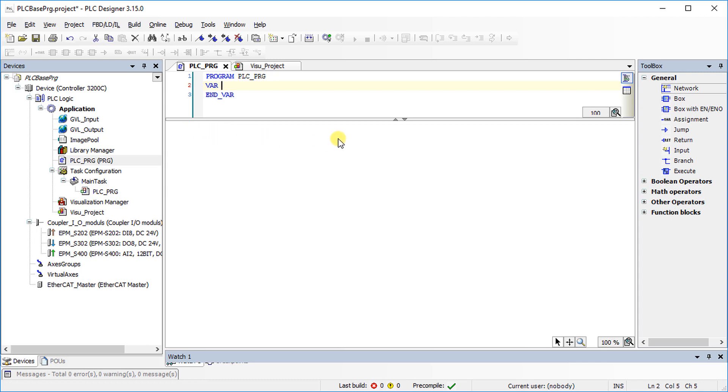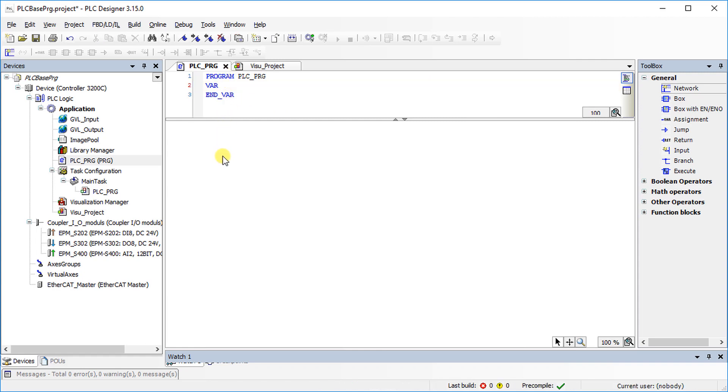The window in the middle is used for writing the logic. In the declaration window, the local variables and function block instances are declared. In the program editor, write the machine logic.